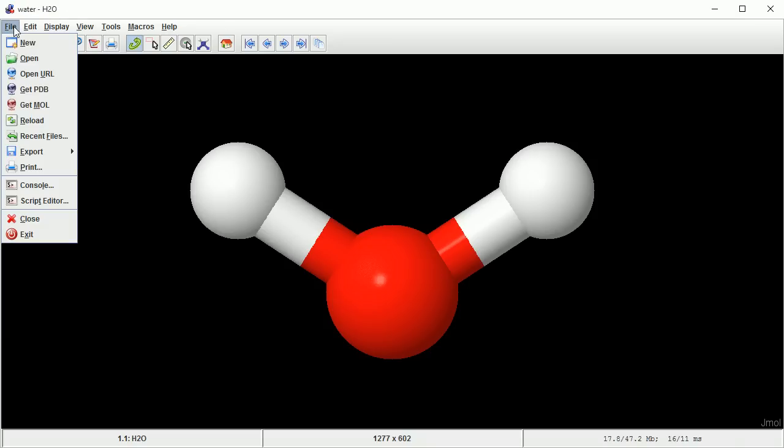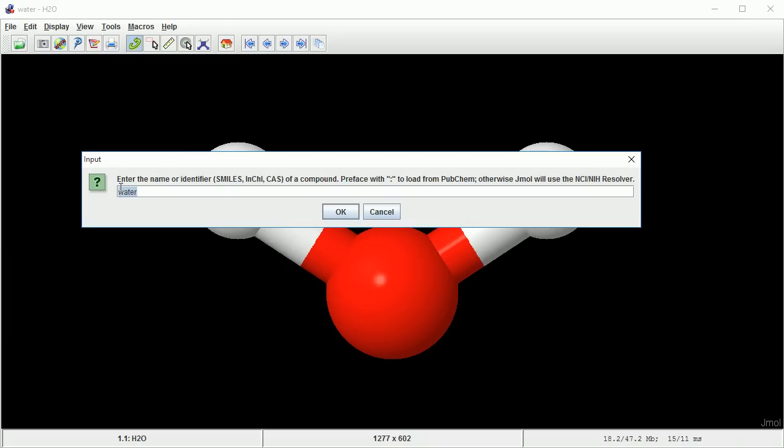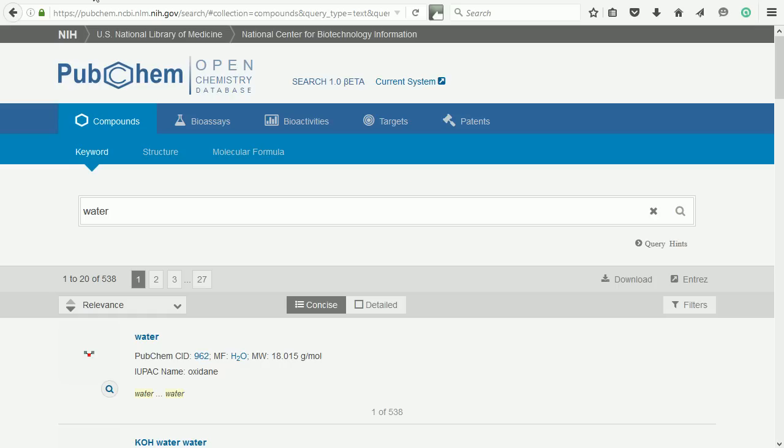With GetMol, you type in the name of the molecule, and Jmol will use the NCI-NIH name resolver. It also uses PubChem as a source of 3D data. Both sites are interesting and worth a visit.